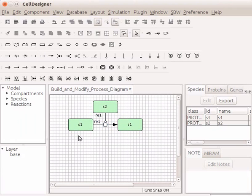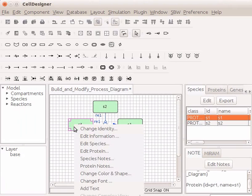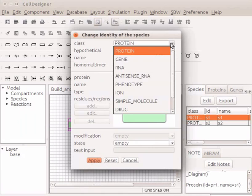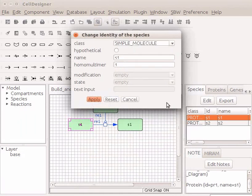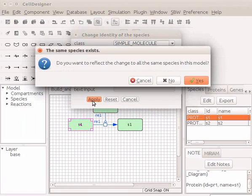On the draw area, right-click on the generic protein S1. Then click on the option Change Identity. In the class box, change the protein to Simple Molecule. Type the name as 2-Keto-Isovalidate and then click on the Apply button.